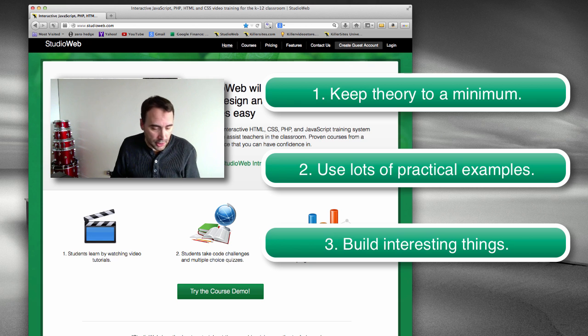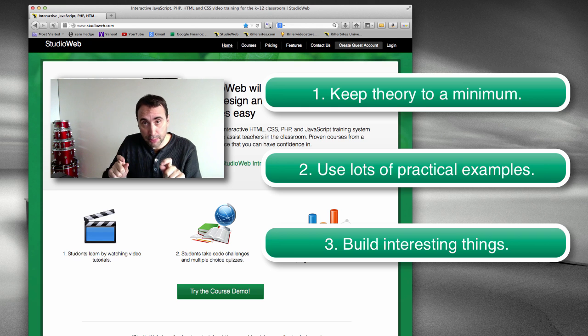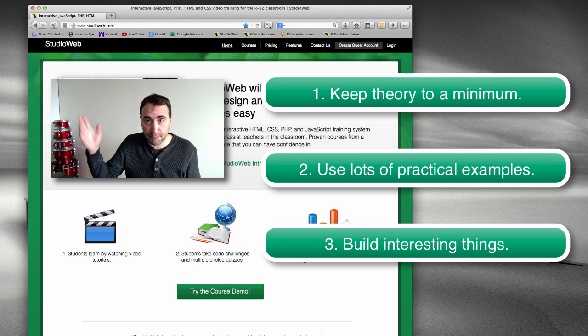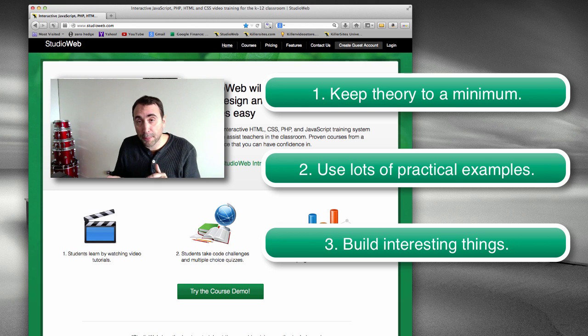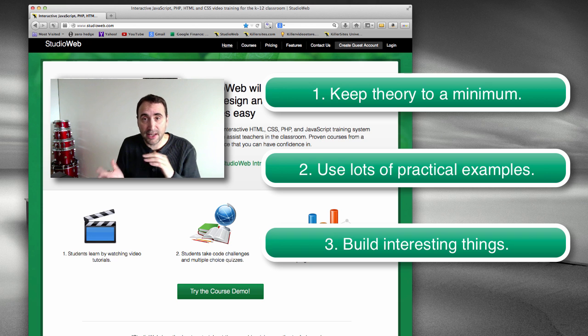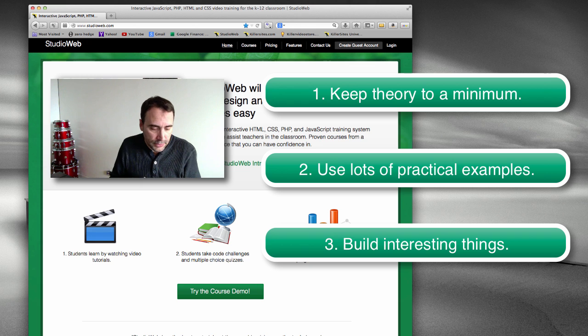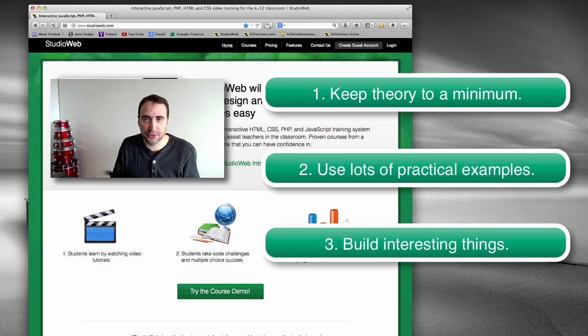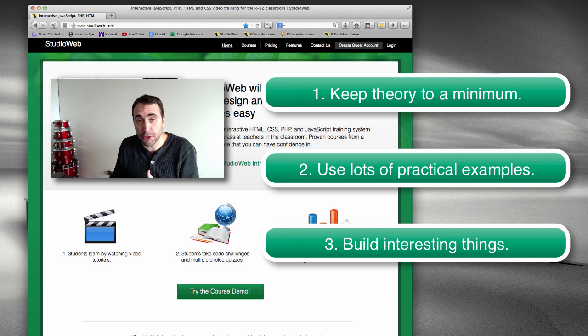So those are my three tips to review. Keep the theory to a minimum. Otherwise, you're going to have people falling asleep. Use a lot of practical examples. My preference is 80-20 split, 20% theory, 80% practical. And get them to build things, small little things, as quickly as possible. Stuff that they would use in the real world.